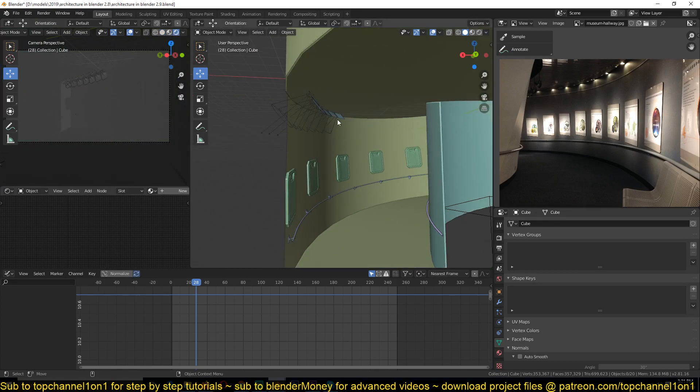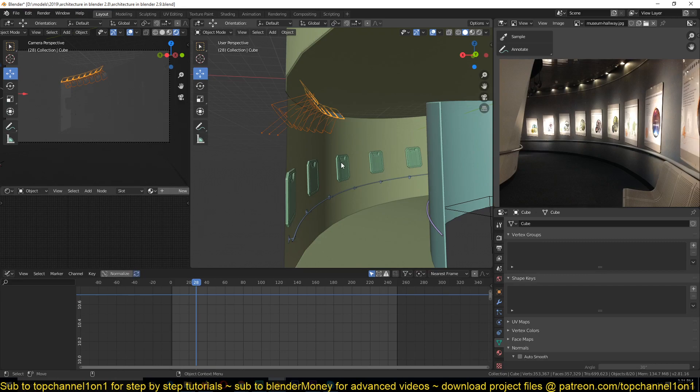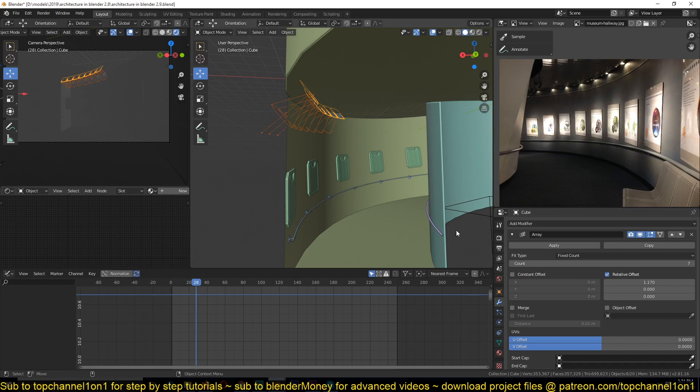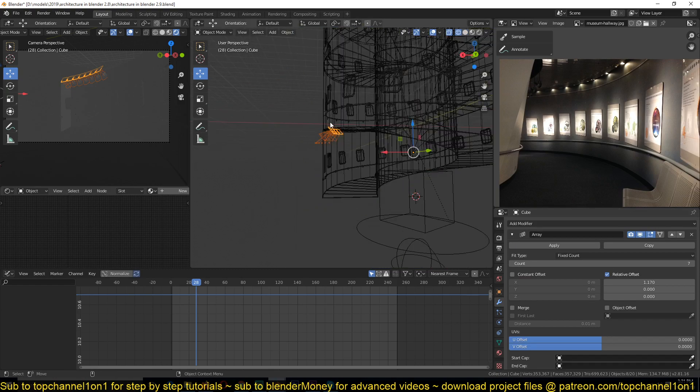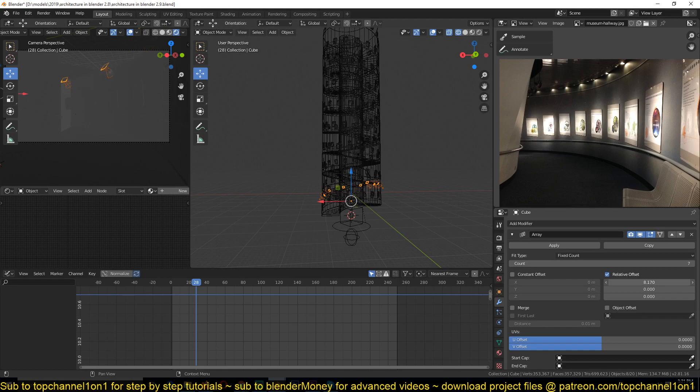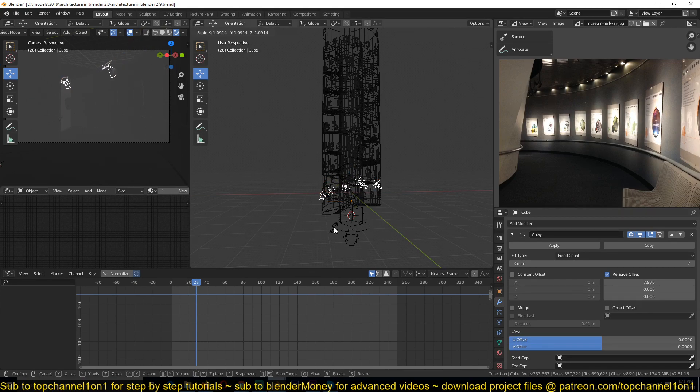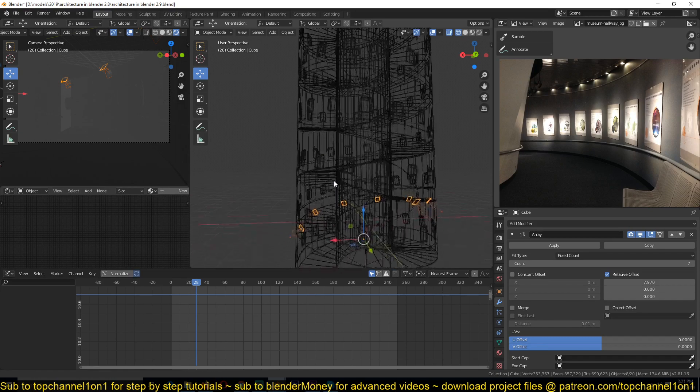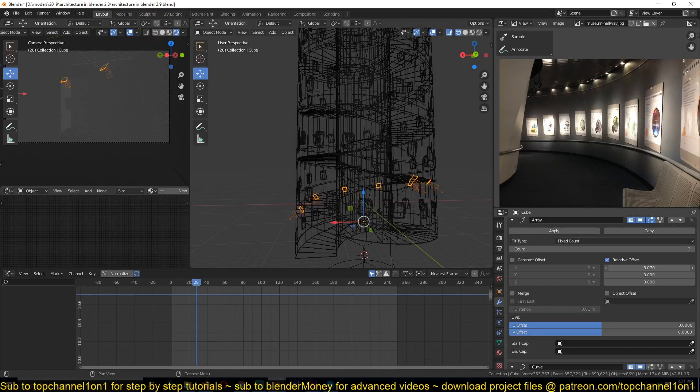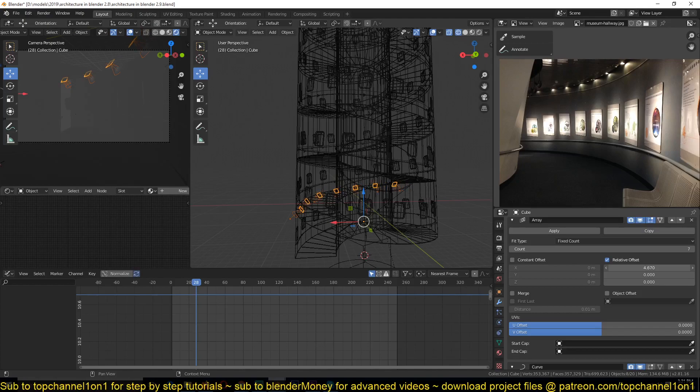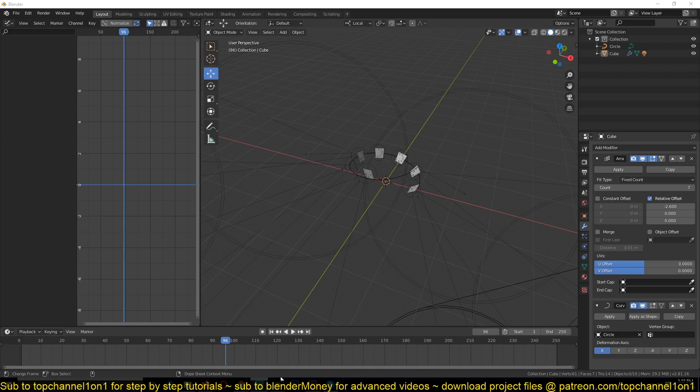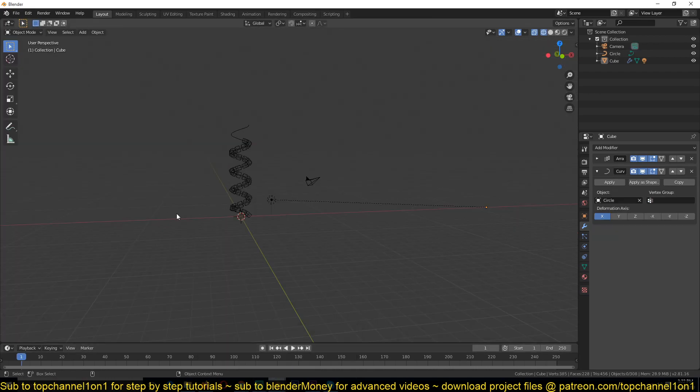And we can distribute these lights using our array modifier. So I'll just increase the array distance. We need a few lights, so I can increase the count. Look at that, Blender crashed. But anyway, I hope you're getting the point there. Let me see if I can recover that project.